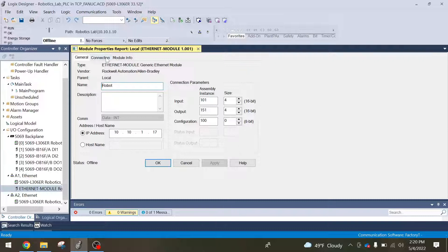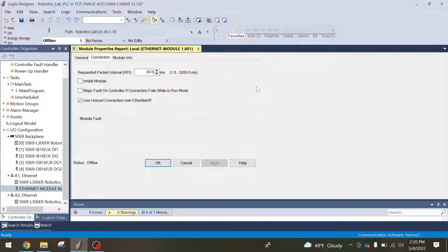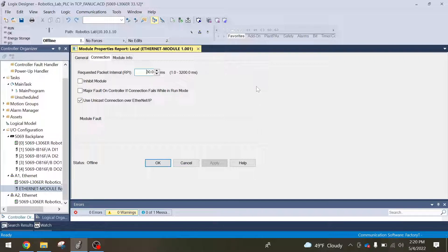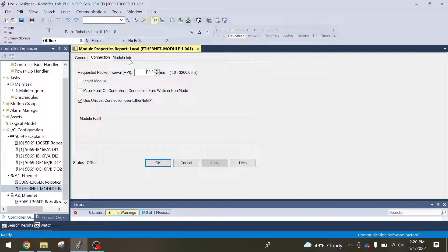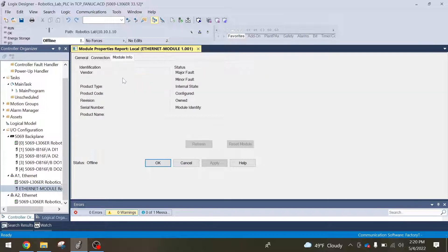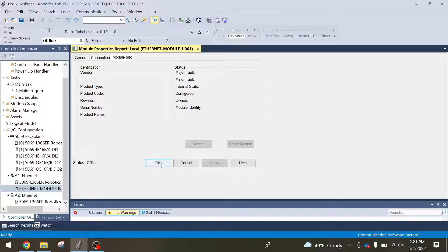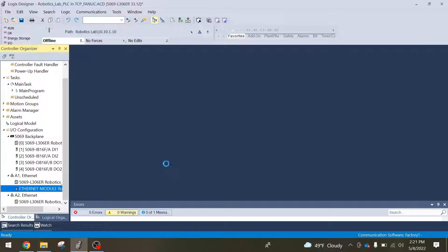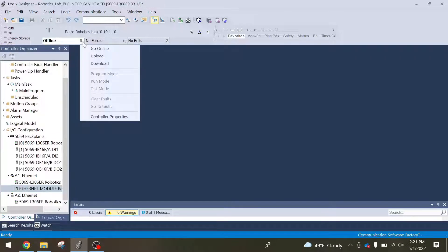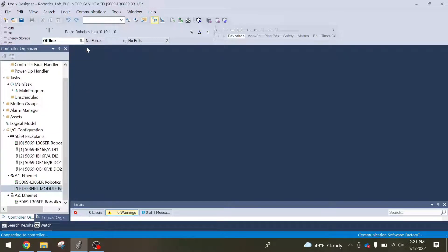Next you're going to go over to connection. The unicast connection, that's totally fine. Then you're going to see your RPI, your requested packet interval. You'll remember from the setup on the FANUC robot side in the adapter config menu, it was auto-populated to 30 milliseconds. This is where that's from. It'll default to 10 milliseconds. I just changed to 30 just because I don't need it to be that fast. Then you see module info. This will auto-populate when you connect to the robot over the network. Now that that's all set up, I hit OK and I can put our controller online to make sure everything connects properly.